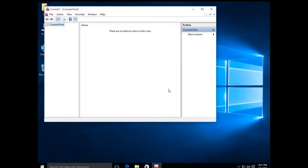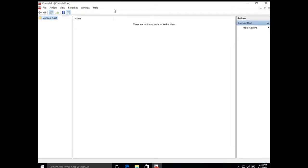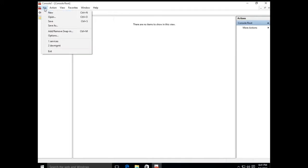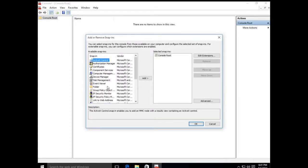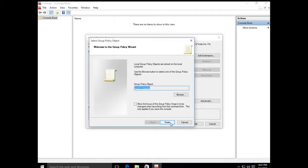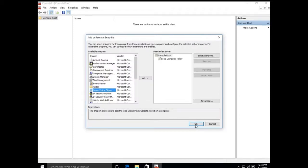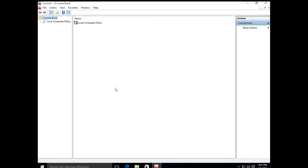Click Yes at the UAC prompt. This opens the Microsoft Management Console. Expand the window, then click on File in the upper left and click Add/Remove Snap-in. Scroll down the list on the left, double-click on the Group Policy Object, click Finish for the Local Computer, then click OK.